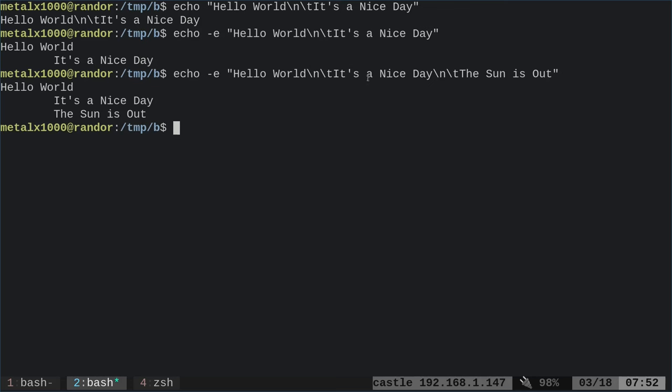So as of right now, we have learned how to print stuff to the screen, get user information, save variables, save user input as a variable, and print that out to the screen. Let's talk about saving stuff to a file.